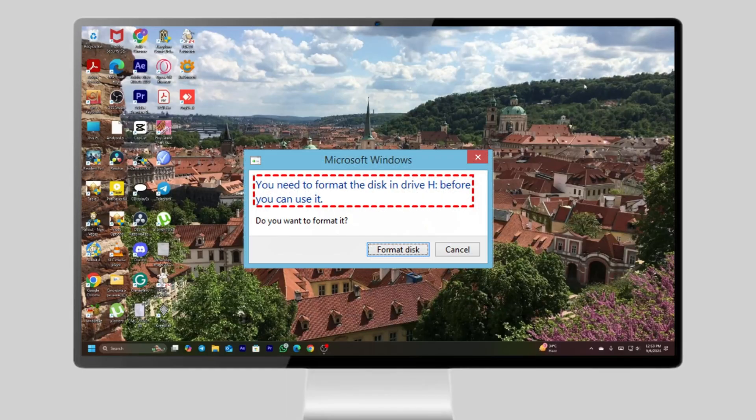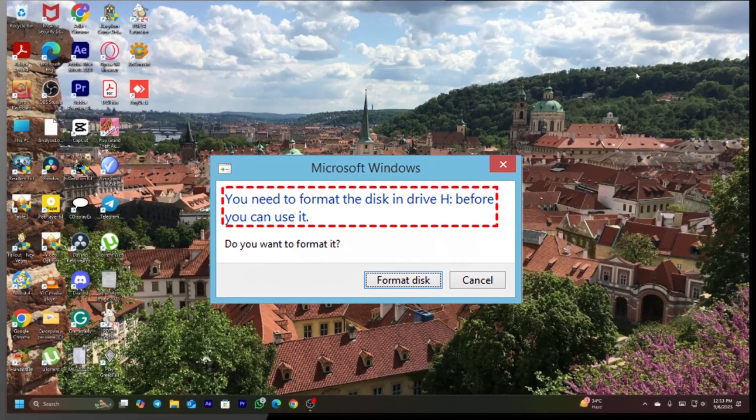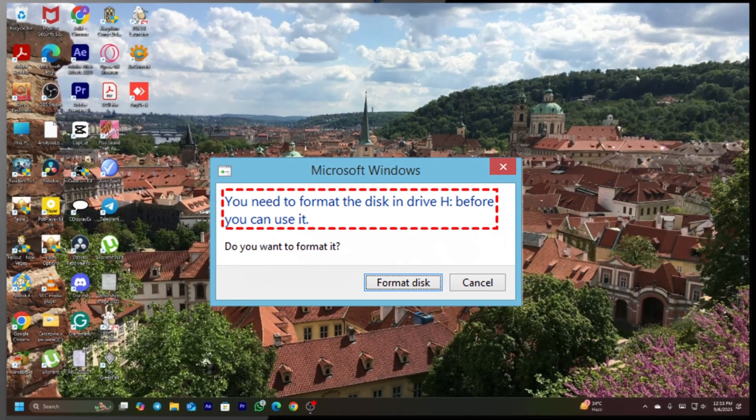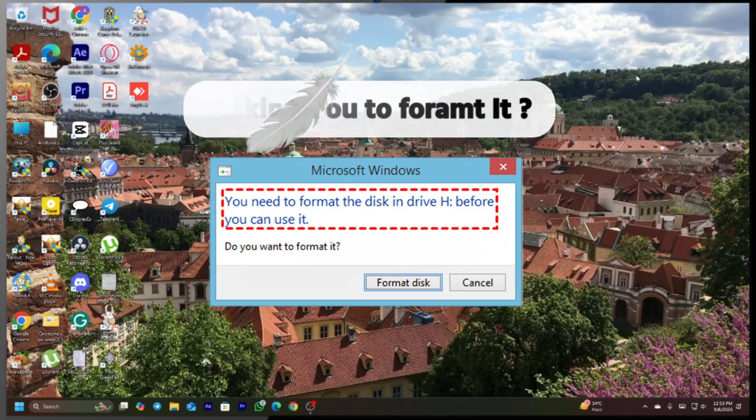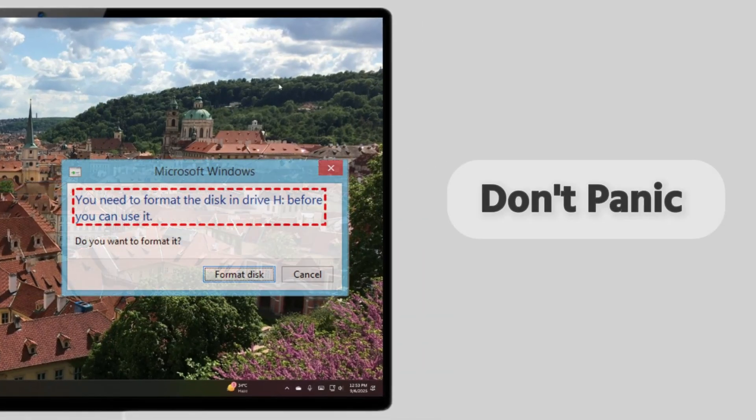If your SD card is showing errors, files not opening or asking you to format it, don't panic.